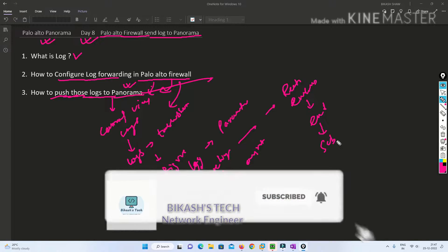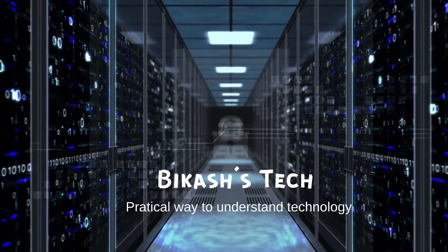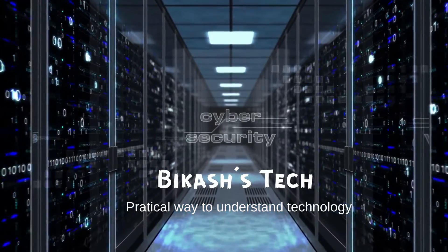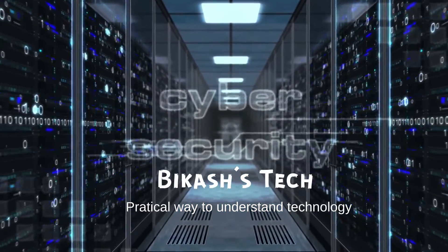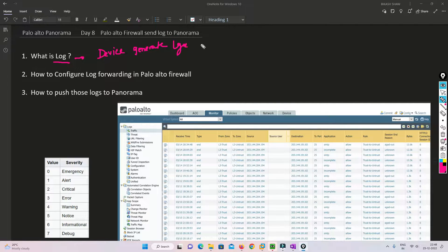Please subscribe to my channel and hit the bell icon so that you never miss a video. Without any further delay, let's get started. Basically, any device which generates logs during an event — so if some event happens to the device, it generates a log.